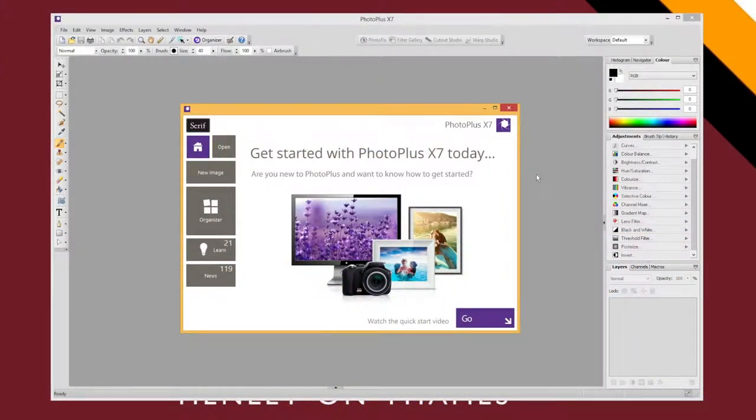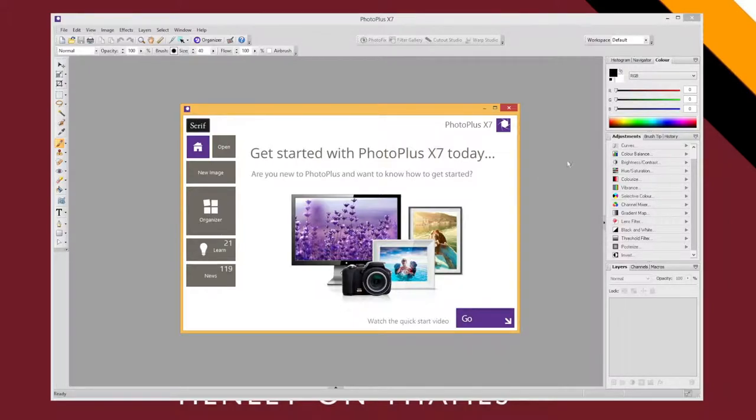In this video I'm going to give you a really quick introduction to getting started with PhotoPlus. So when you open it up you should get a getting started dialog box, you can just close that.